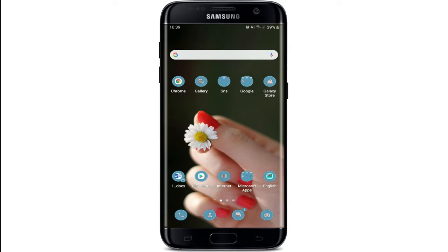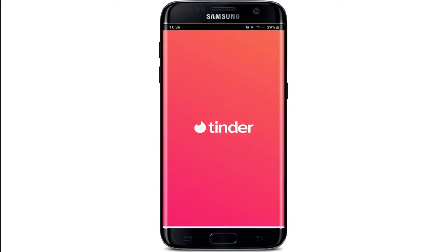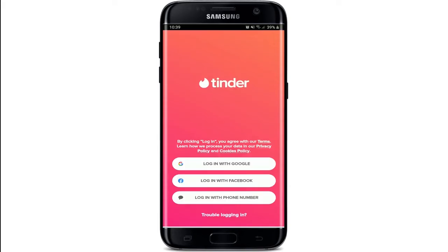In order to create a Tinder account without a phone number, first tap to open your Tinder application. From the first interface of Tinder, you'll be able to see three options.